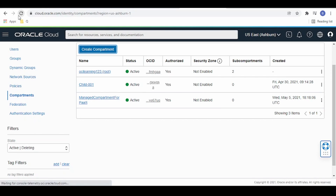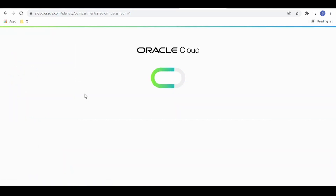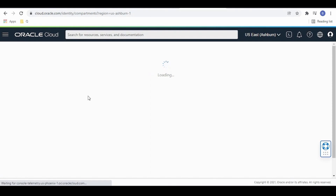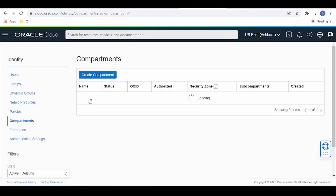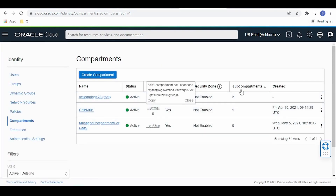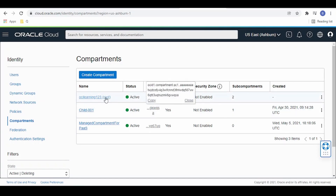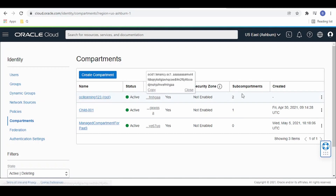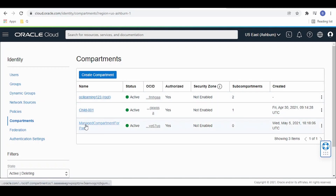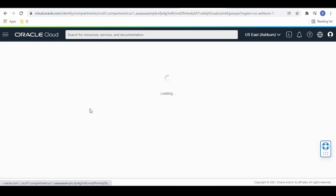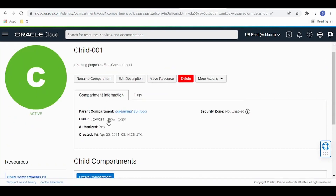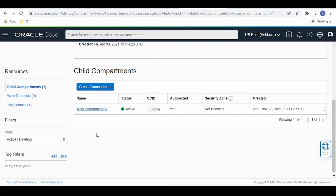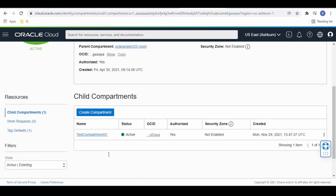Our compartment has been created — let me refresh. If you see the sub-compartment count for child 001, the count is 1. For the root compartment, it shows a count of 2, meaning there are two child compartments: child 001 and a managed compartment. If I click on child 001, I get the list of child compartments under it, including the test compartment we just created.